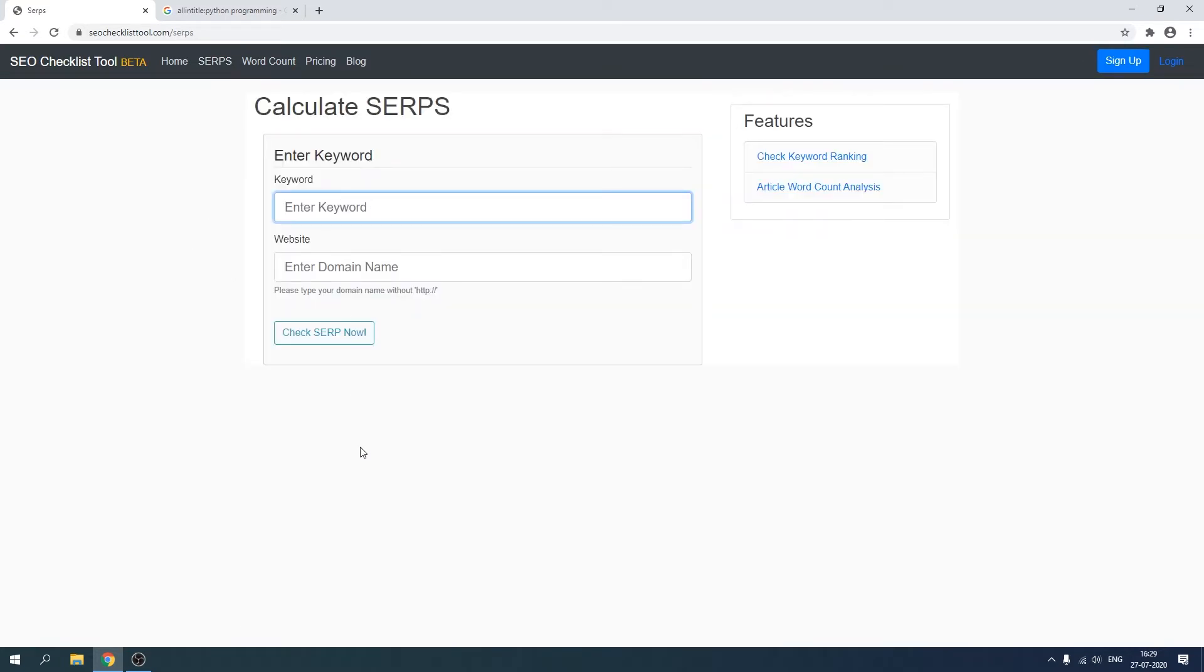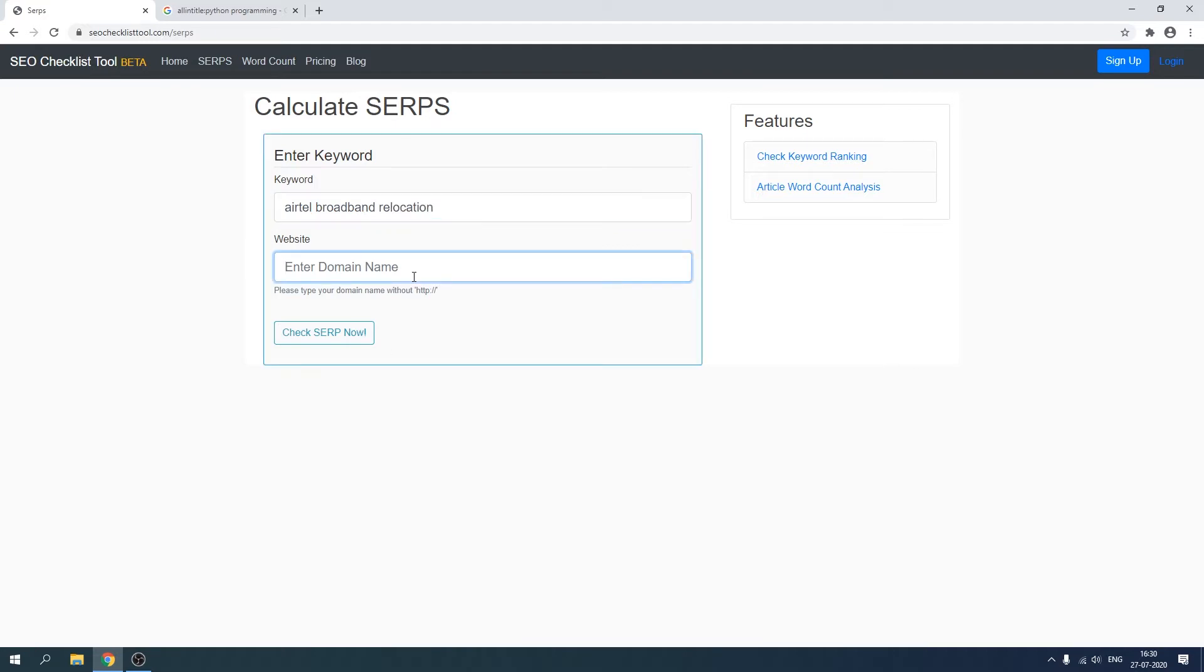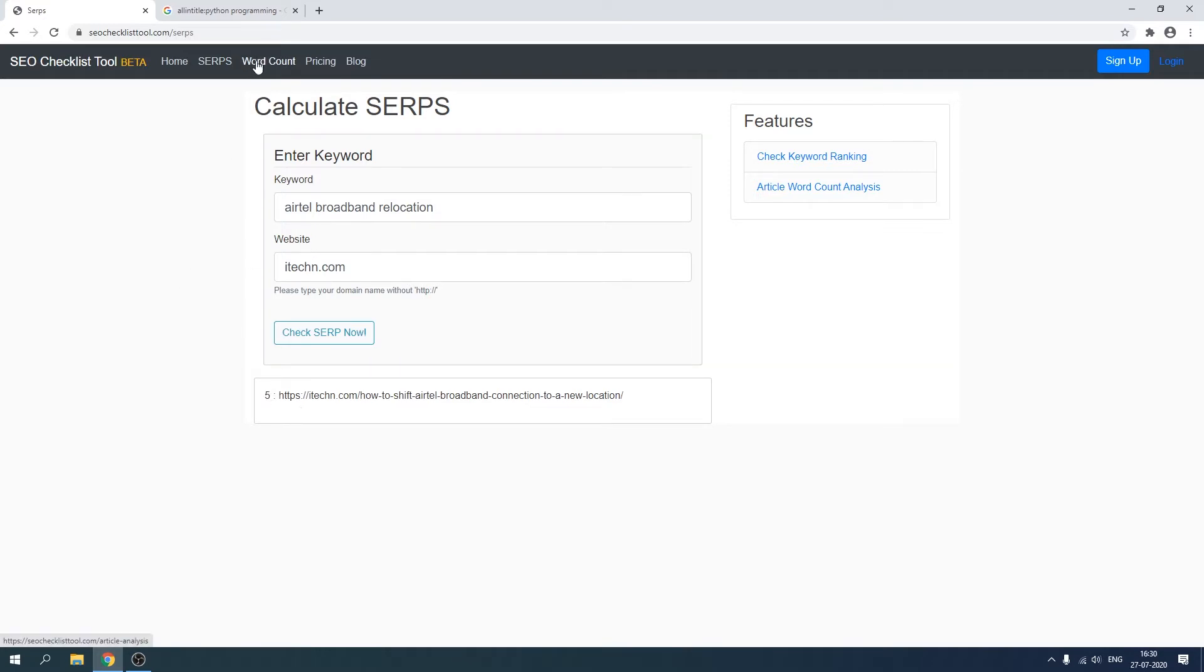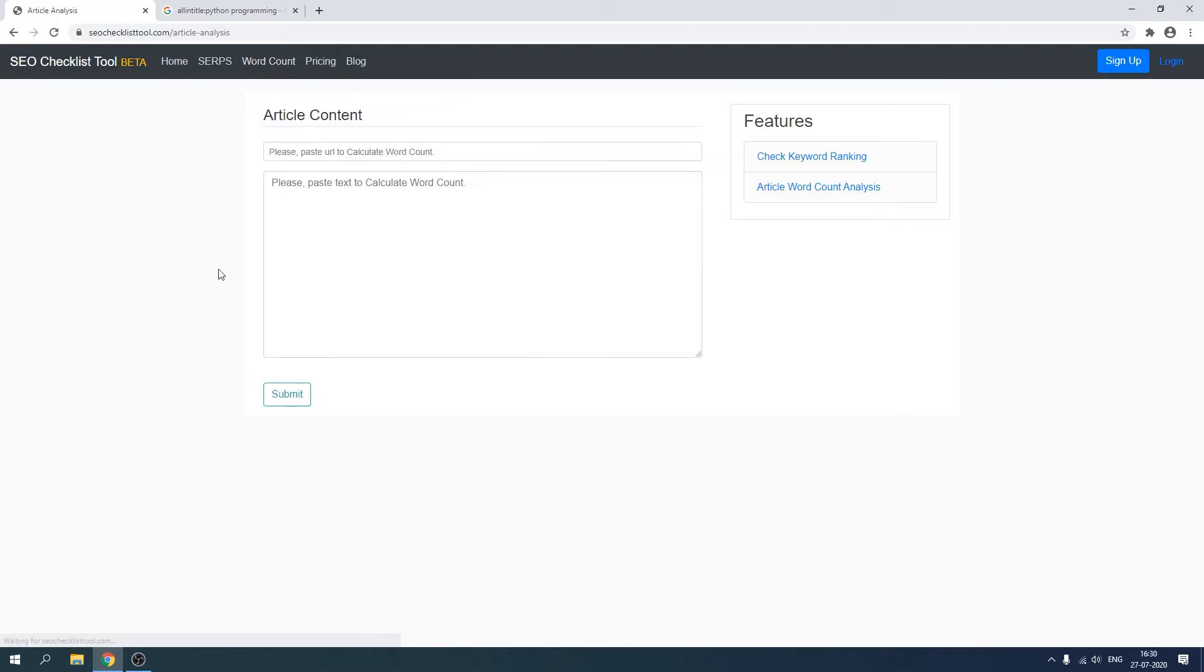Again, we have a form here. So let's type a keyword that I'm currently ranking for, and then the website name. As you can see, it has quickly returned us the position of this particular keyword, which is five. It's great for my website.